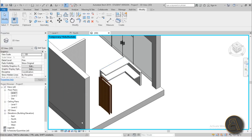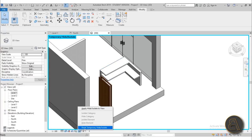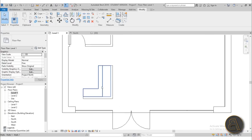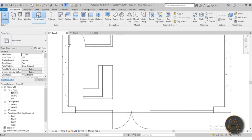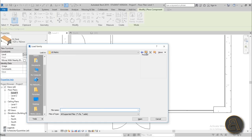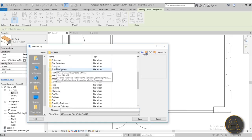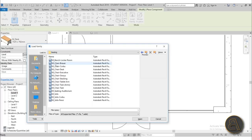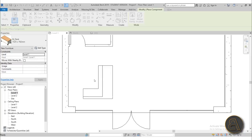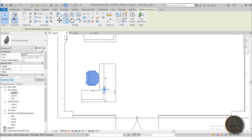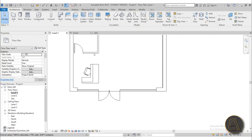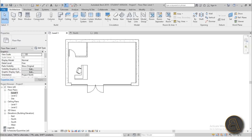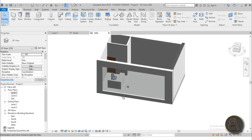Exiting the temporary hide, let's go back to Level 1 and load a chair. Load Family > Furniture > Seating — I like this one. Open it up, rotate it slightly to look cool. Now we've got the chair, the selling area, and the storage area.